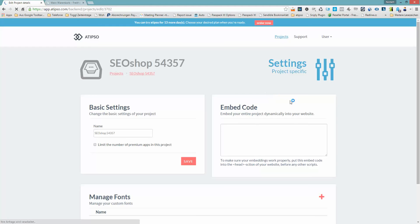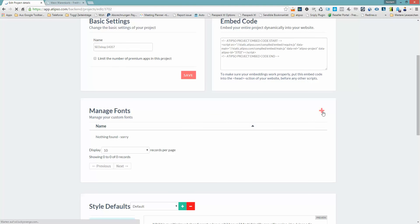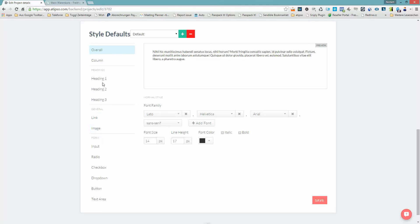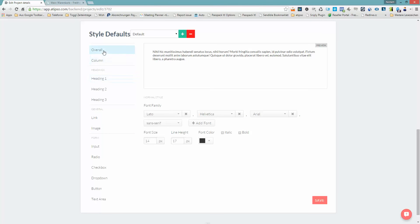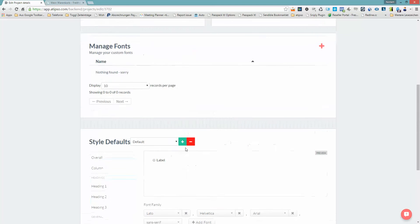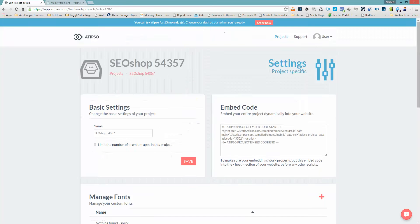You also have a settings panel. Just click on it. Here you can upload your very own fonts by just clicking this plus or choose Google fonts, and you can do some pre-styling. You will see the page builder later, and you can pre-style all the widgets of the page builder here. For example, a headline, how it should look like, the overall text, how it should look like, and also the form fields and different other things. Just play around with it a bit.